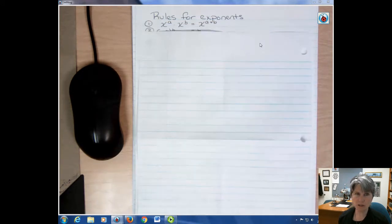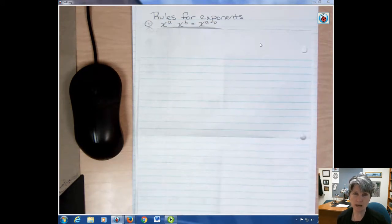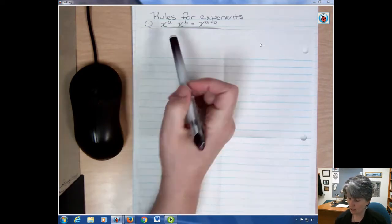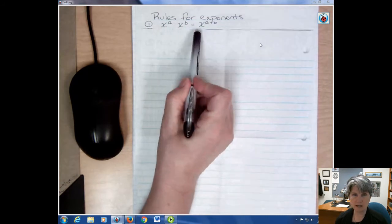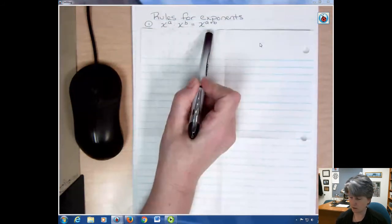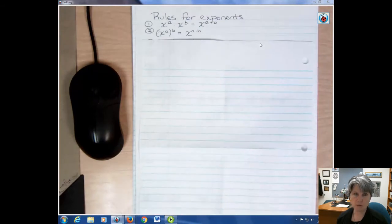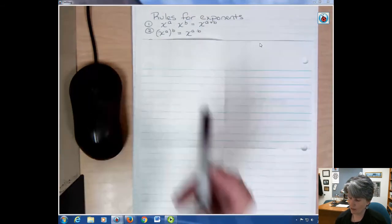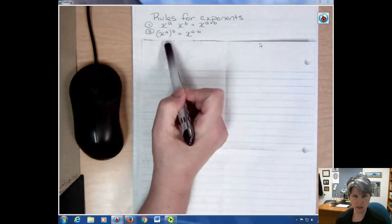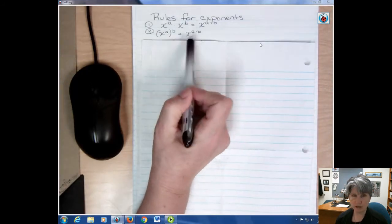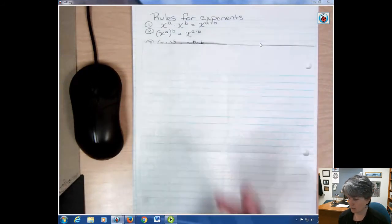The first rule is if you have the same base — in this case x — raised to two different powers, you just add those powers together. So x to the a times x to the b is x to the a plus b. The second rule is if you have x to a power and you raise that entire quantity to a power, then you multiply the powers: x to the a times b.